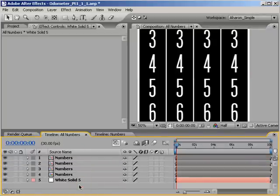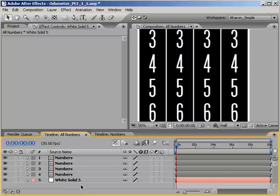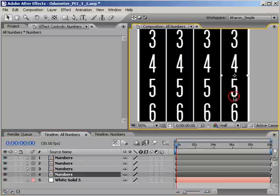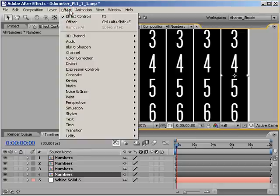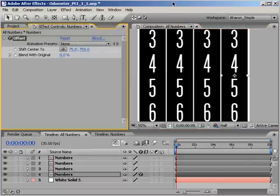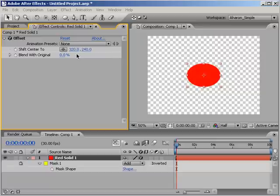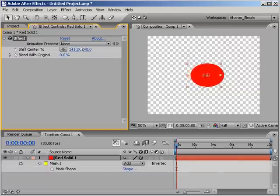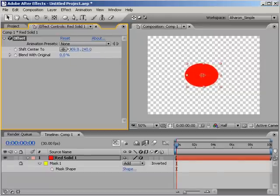OK, now let's get our numbers to animate. Select the first numbers precomp, that's the one all the way to the right, and choose Effect, Distort, Offset. Now, this effect can be used to offset the position of a layer by panning it on the X or Y axis,